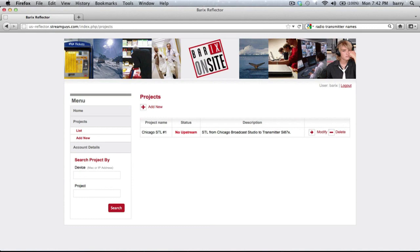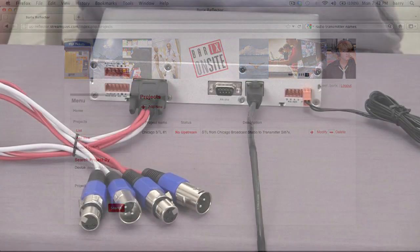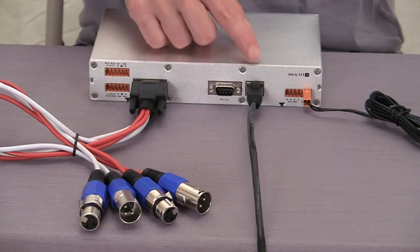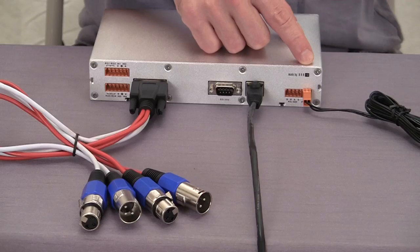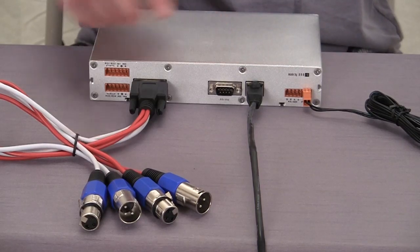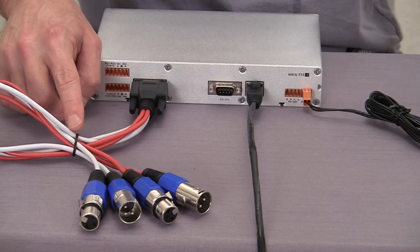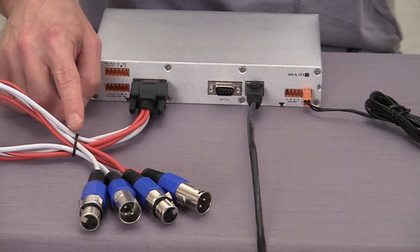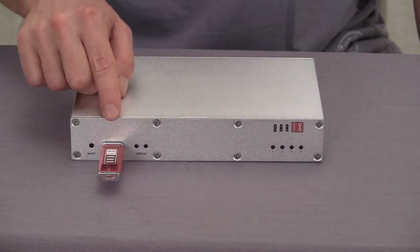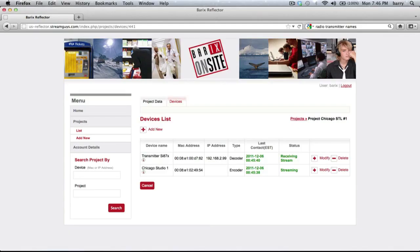The project page now lists both devices and their status, and the home page also shows the project. The project is set up — now it's time to connect the hardware. Simply connect the network and power supply. At the studio, input the audio to the device using the XLR breakout cable. At the transmitter, output the audio from the device to the head end using the XLR cable, and insert your failover content USB.